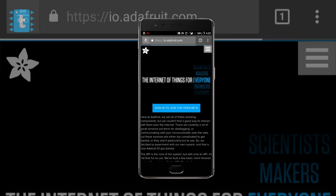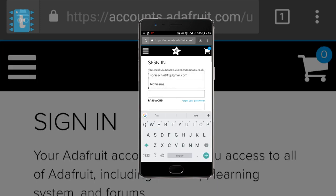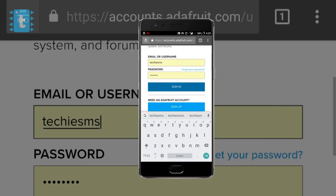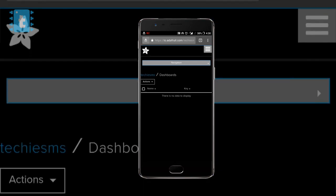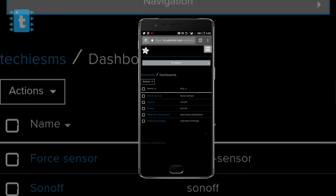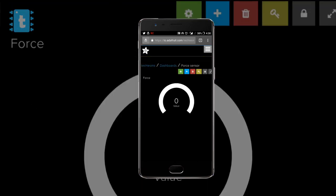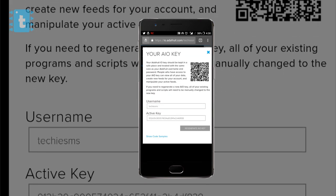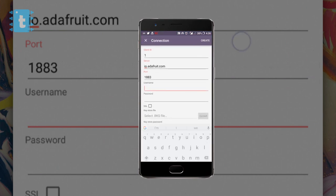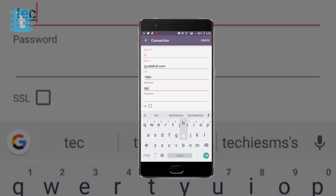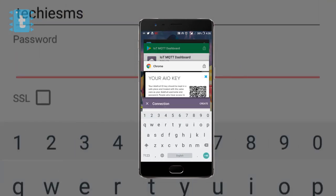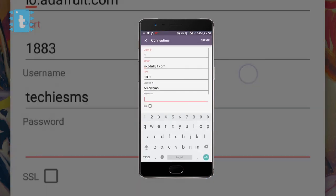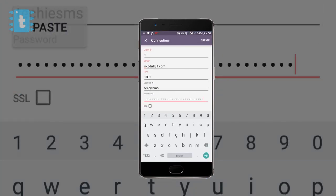Let's go to sign in. Now sign in to your particular account. Now we'll click on our required dashboard which is Force Sensor and click on this key icon. Here as you can see, Techie SMS is my username, so I will just type Techie SMS in my username section. For password is nothing but this active key. I will just copy this and paste it here. Then click on Create.